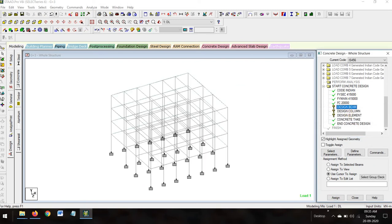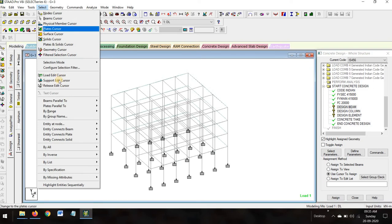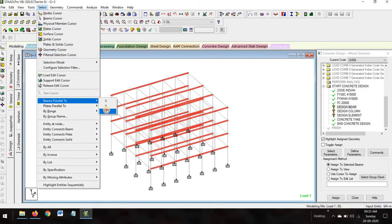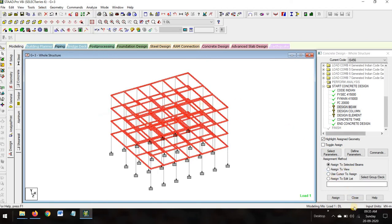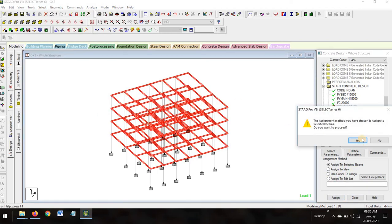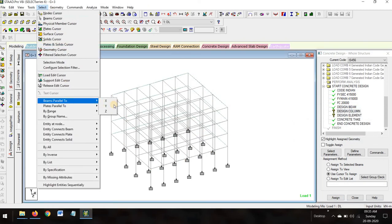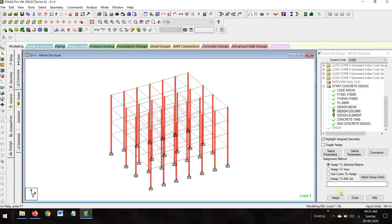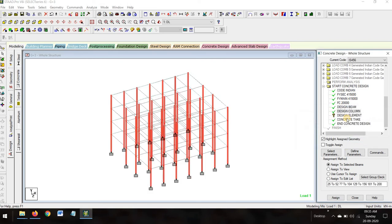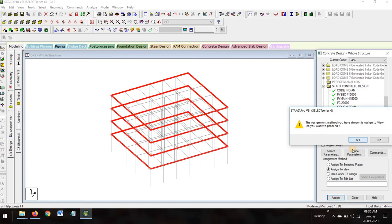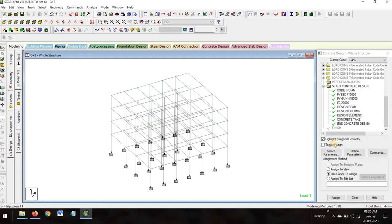For design beam, select beams parallel to X-direction and beams parallel to Z-direction. Assign to selected beams, assign yes. For design column, select beams parallel to Y-direction and assign yes. Design slab element — assign to view, assign yes. This is done. Now go to Analysis > Run Analysis.